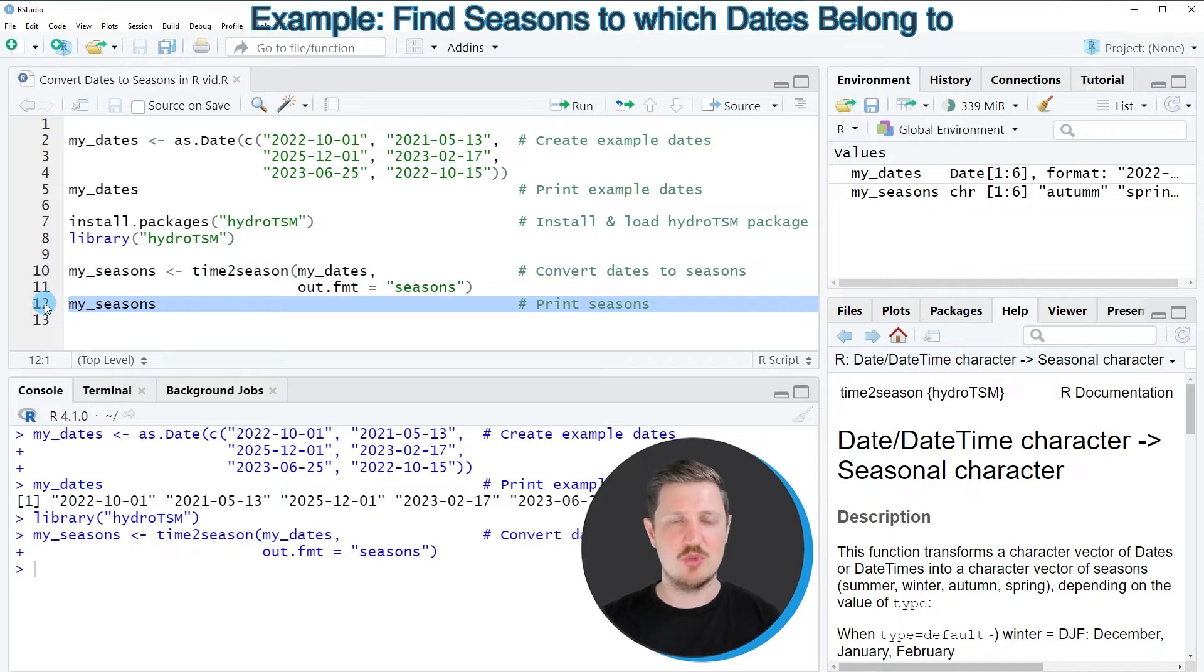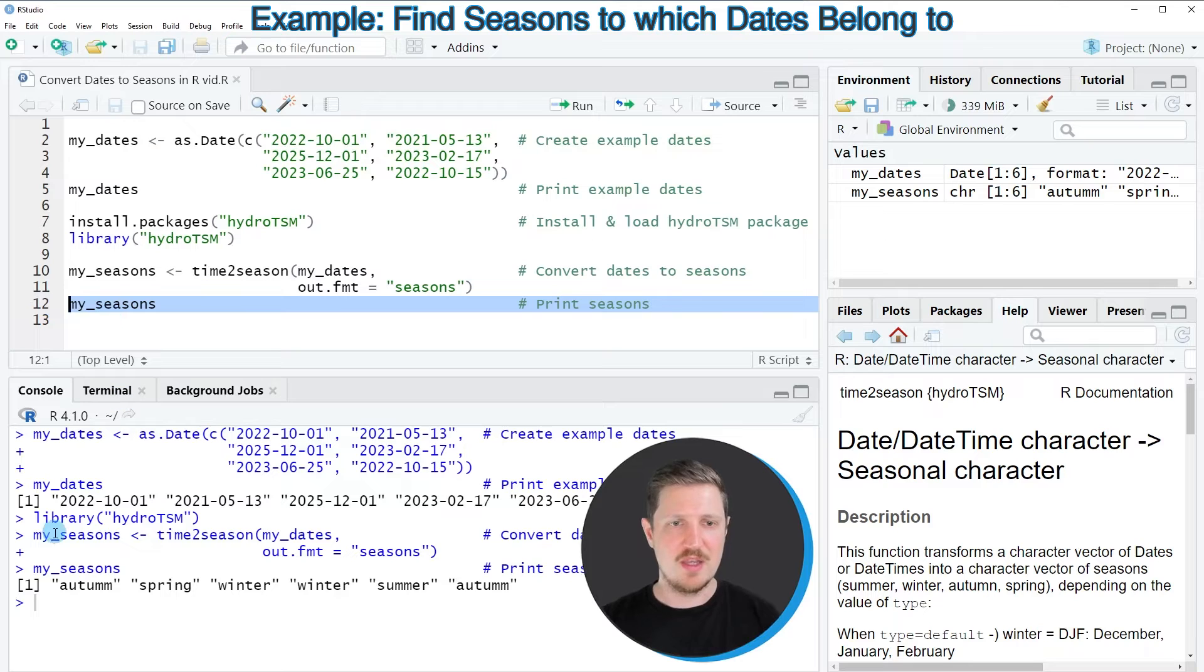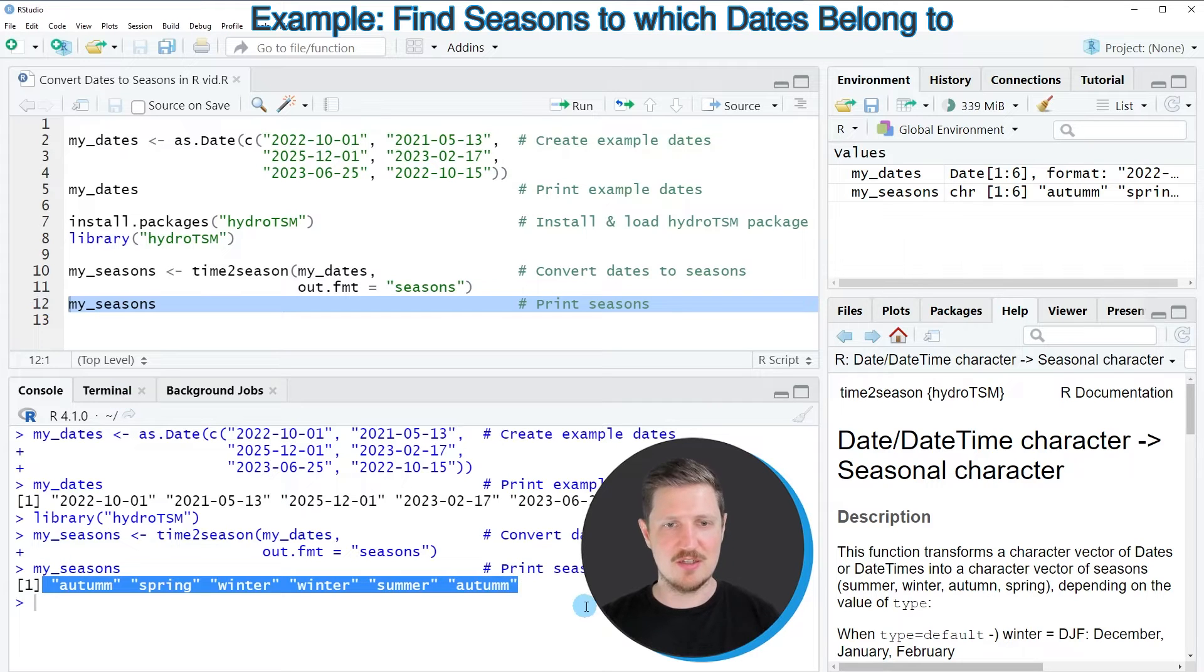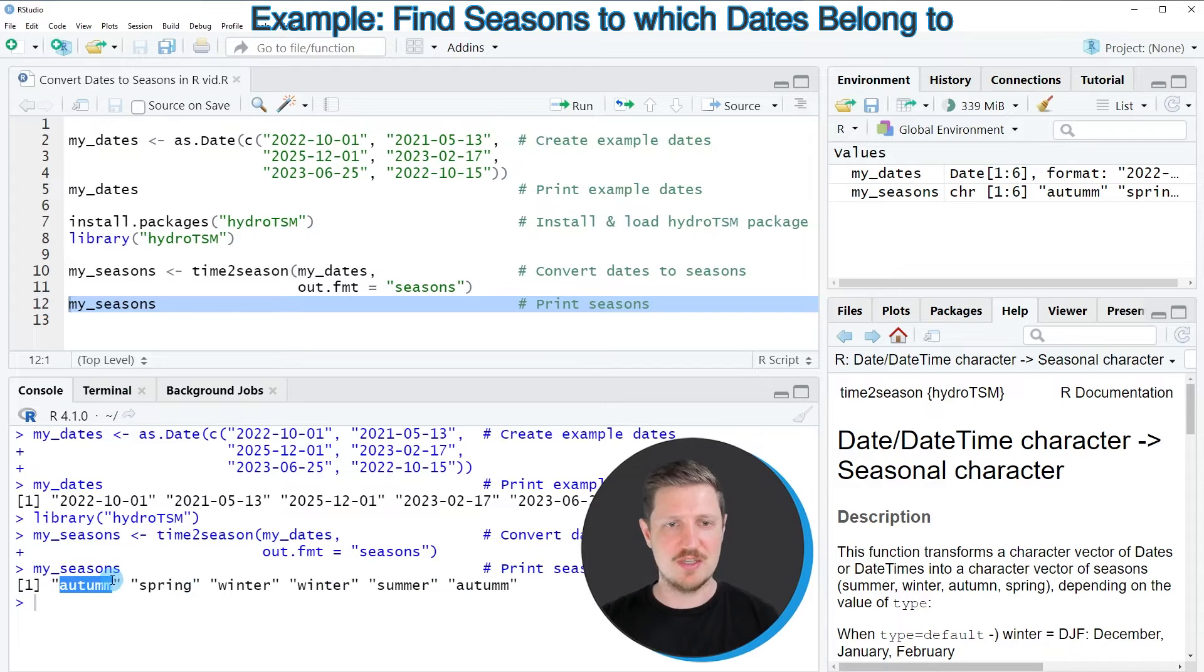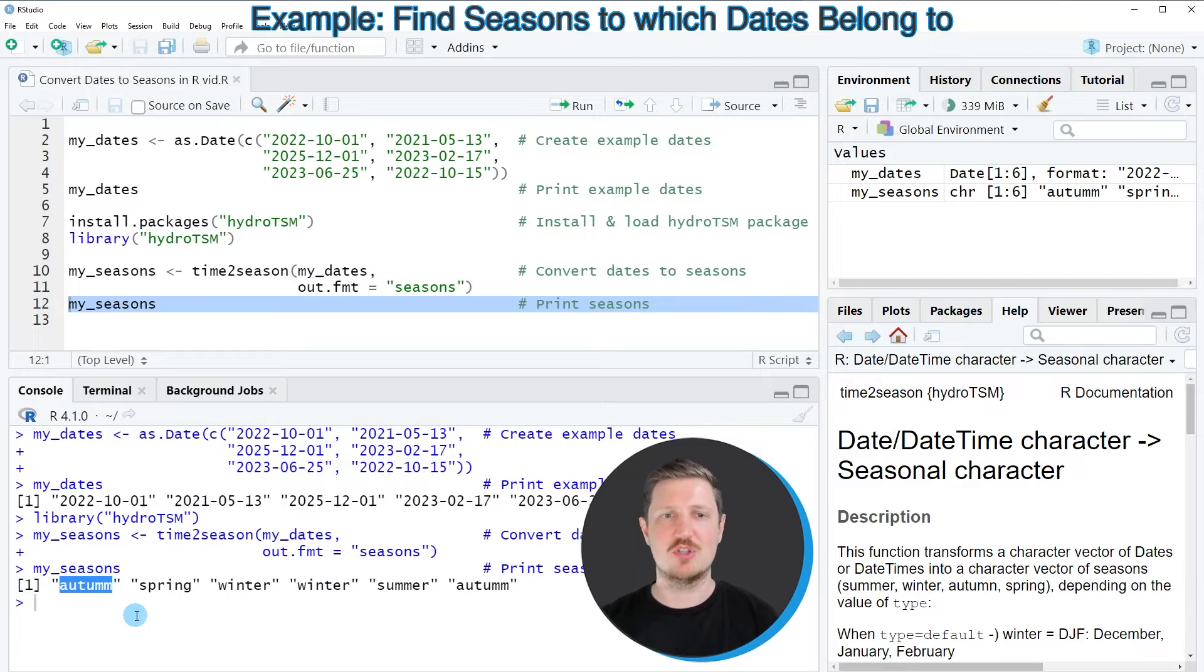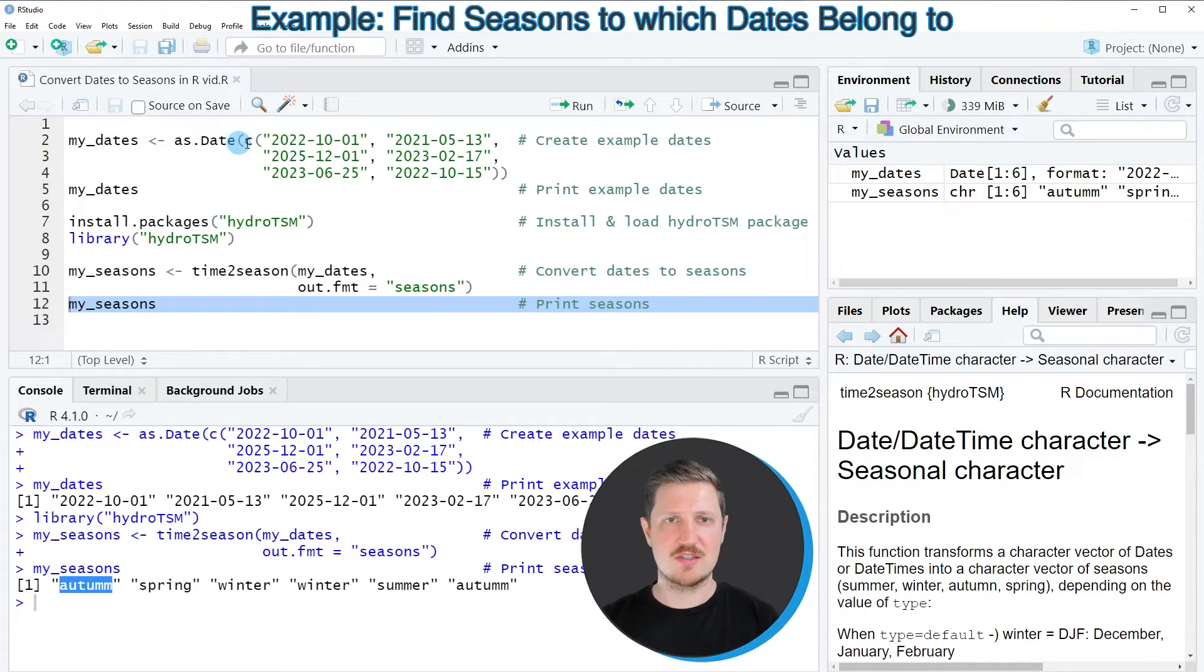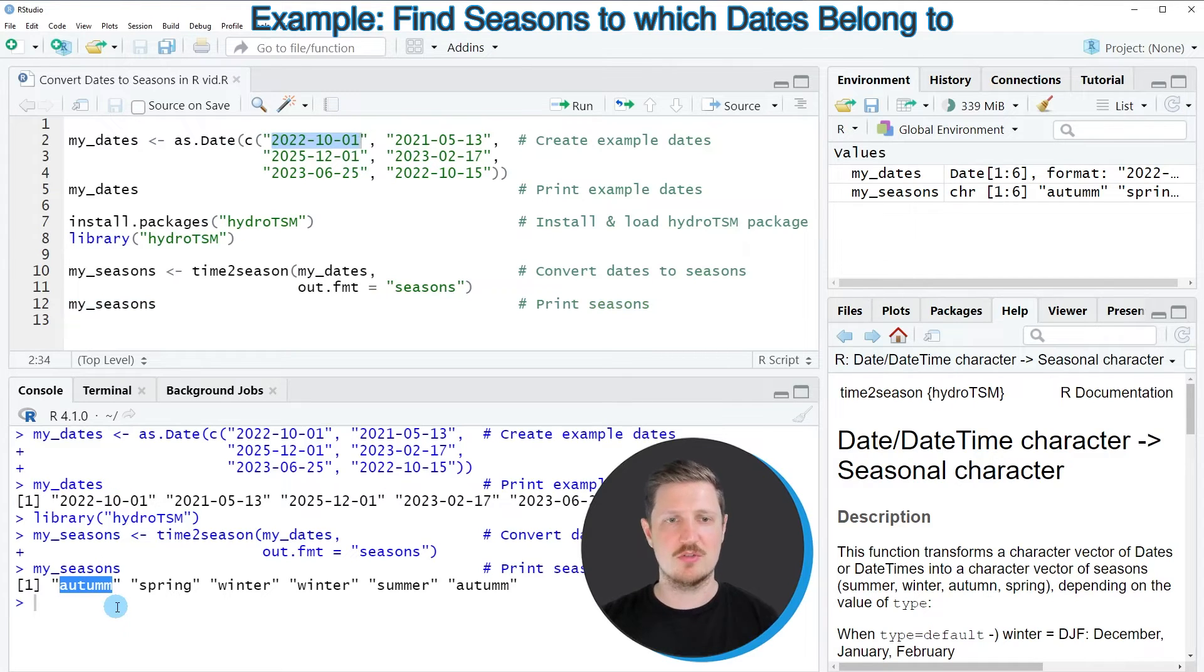And we can print this vector object to the bottom in the RStudio console by running line 12 of the code. And then you can see that we have created a vector which contains six elements. And each of these elements contains a season that corresponds to the input dates. So for instance the first input date, the 1st of October 2022, corresponds to the season autumn.